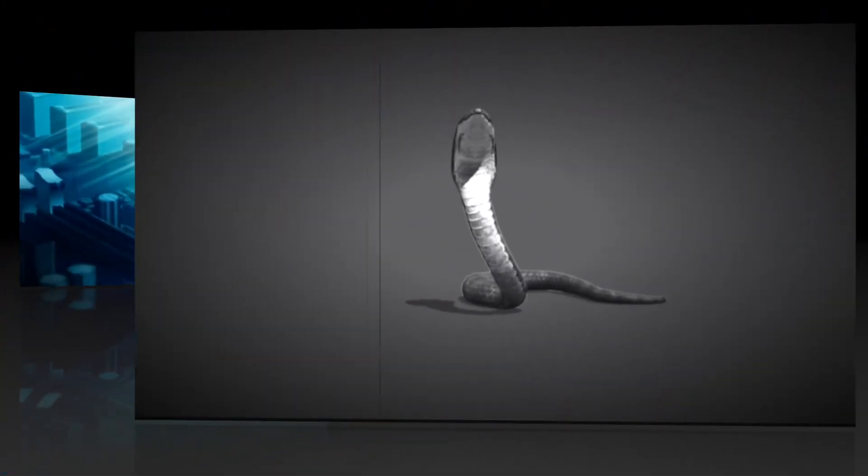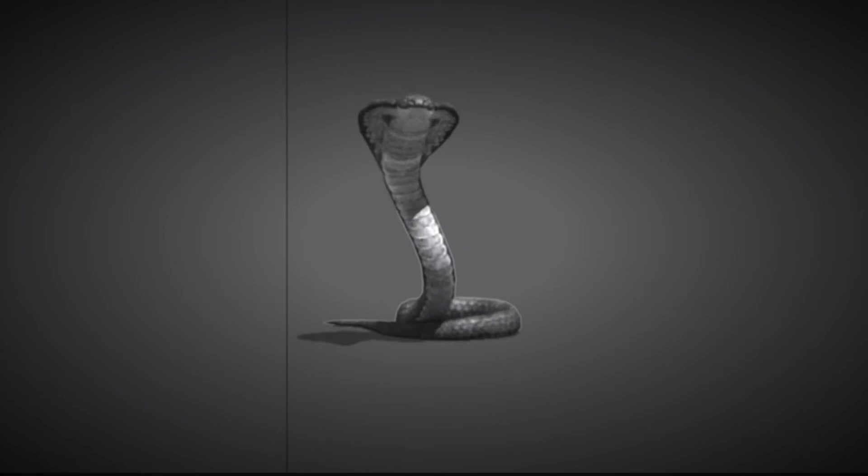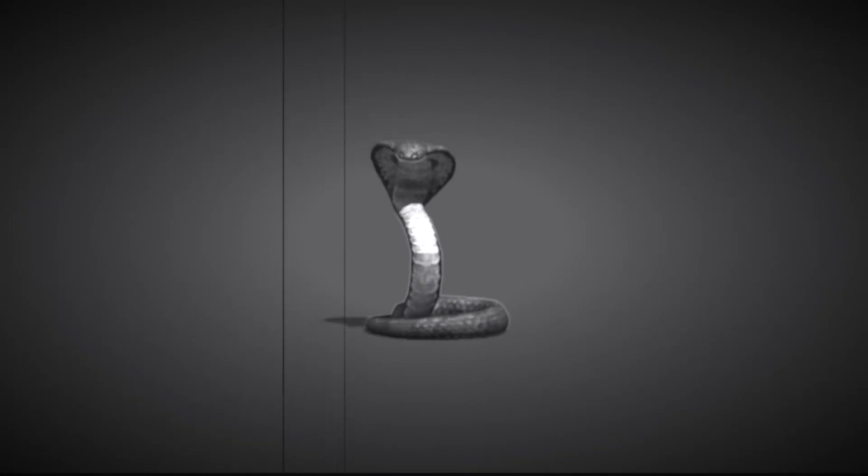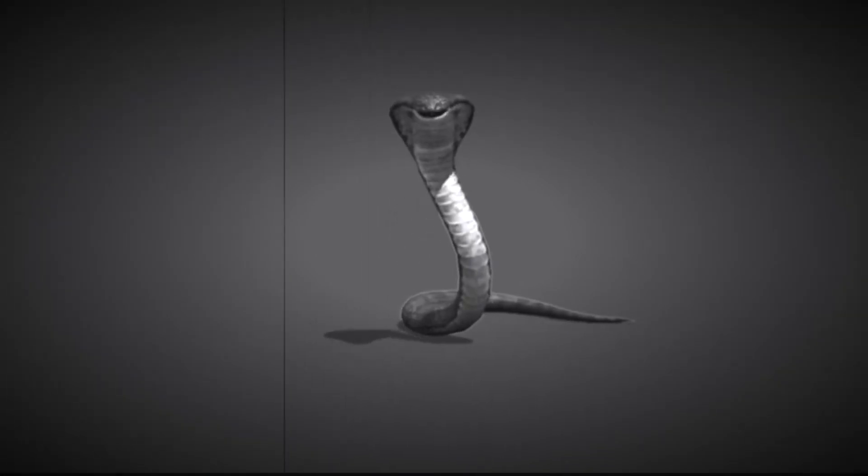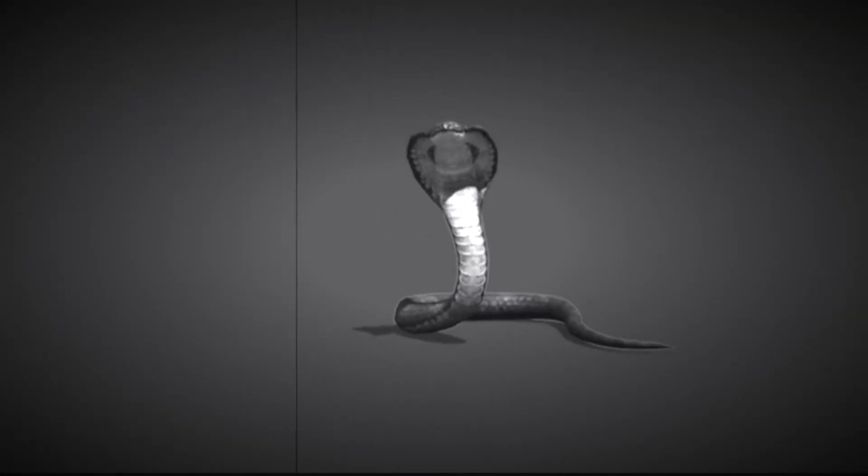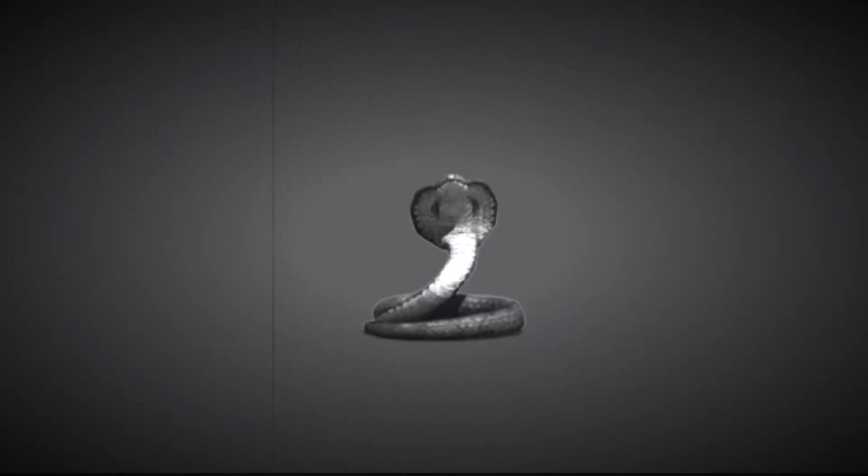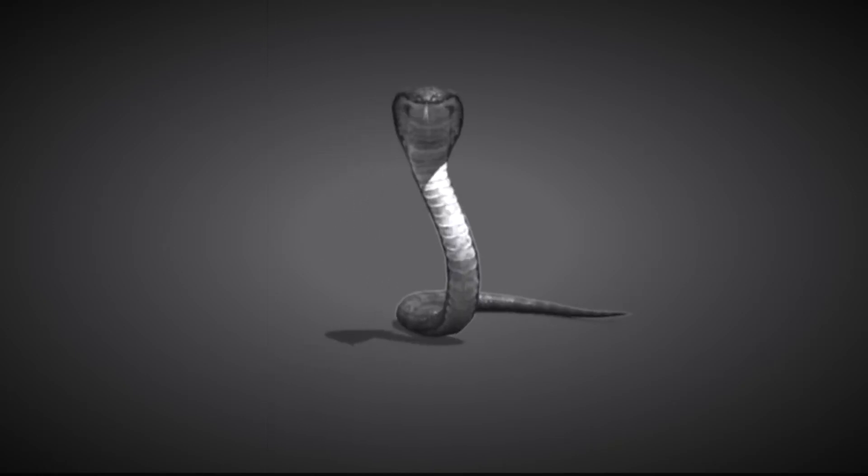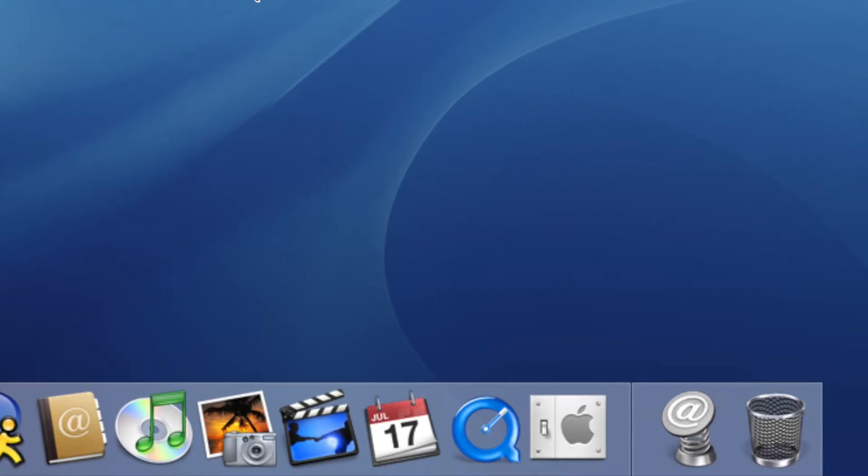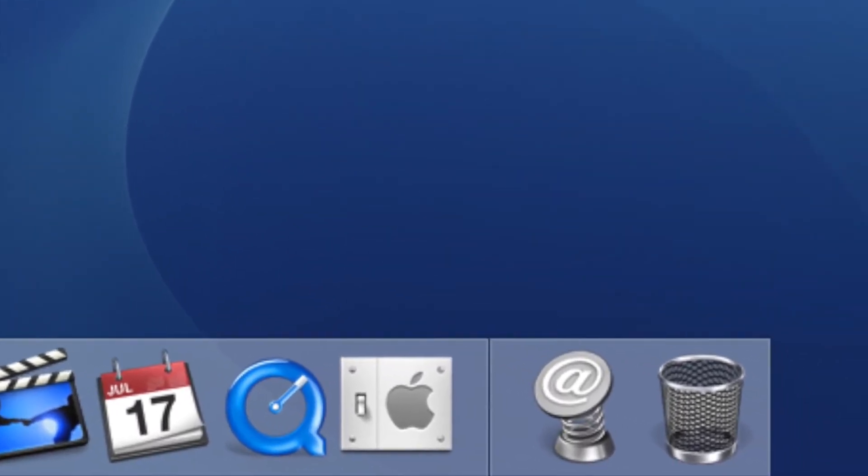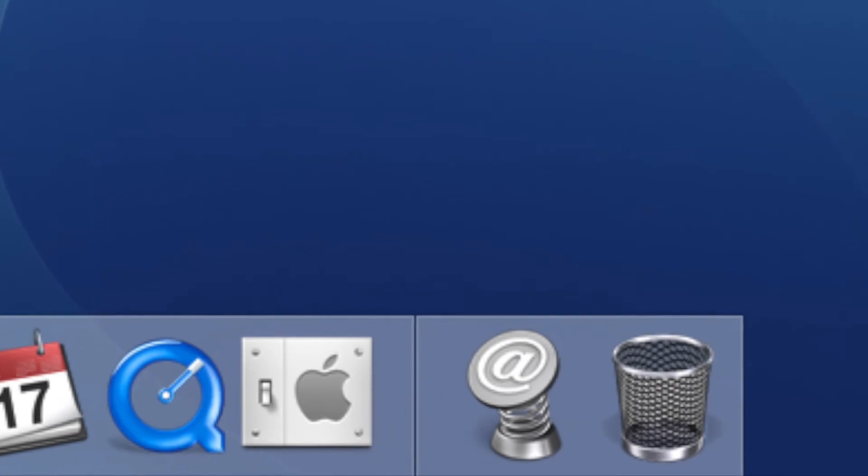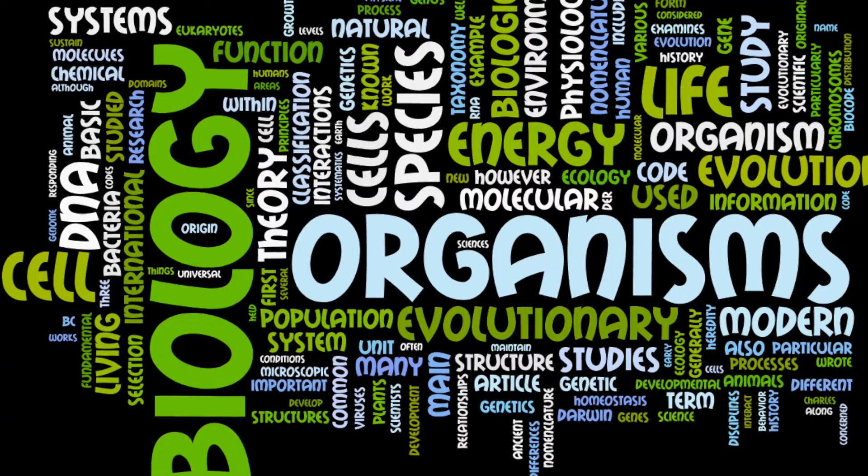For example, snake experiences are real experiences and must be taken seriously, but they don't entail that anything in the relational realm resembles a snake, just as a trash can icon doesn't entail that the circuits and software resemble a trash can.